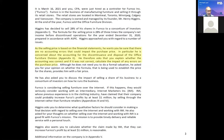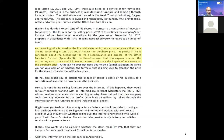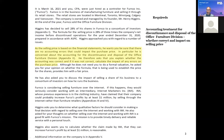When we pull out the required, the first required comes up in the third paragraph. As the selling price is based on the financial statements, Higgins wants to be sure there are no accounting areas that could impact the purchase price. In particular, he's concerned about the accounting for the discontinuance and disposal of the office furniture division. When you're reading the main body of the case, you're not flipping to appendices — you wait till you get to it. He therefore asks that you explain whether the accounting was correct, and if it was not correct, calculate the impact of any errors on the purchase price. So we've got to discuss the treatment for the discontinuance and disposal of the division, and if it was not correct, we also need to do quants — quantify the impact of the error.